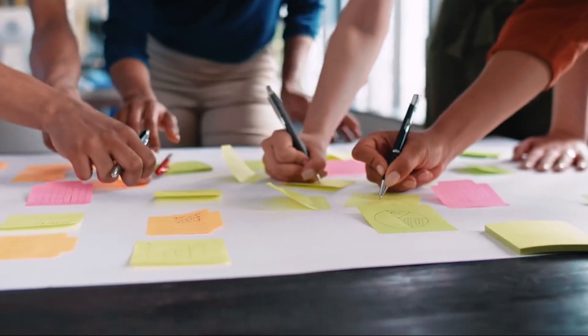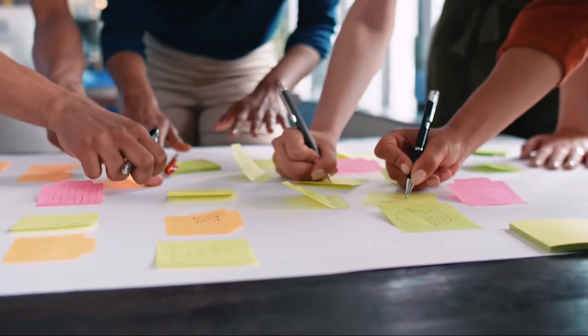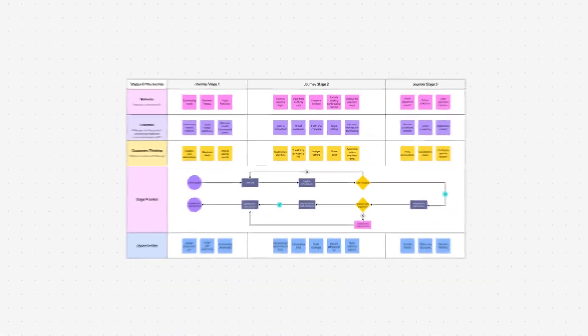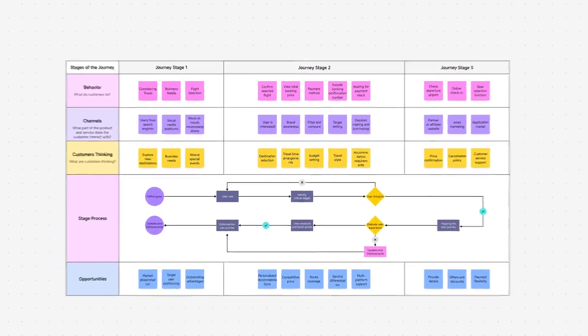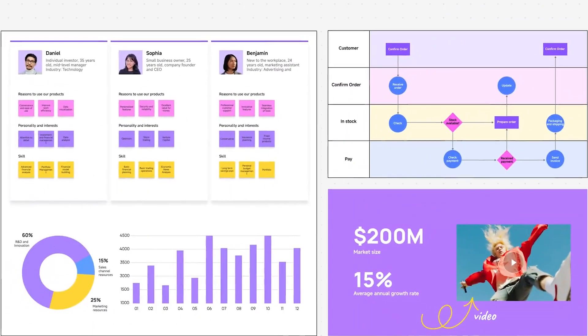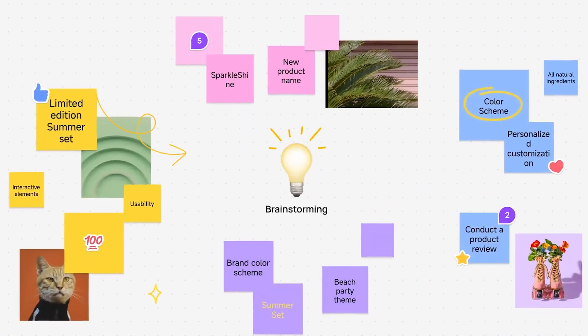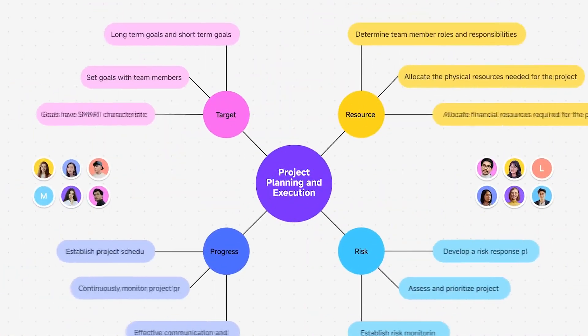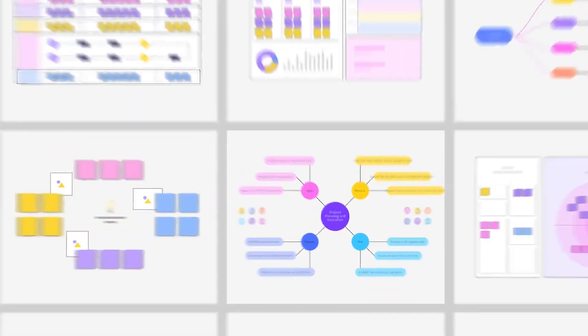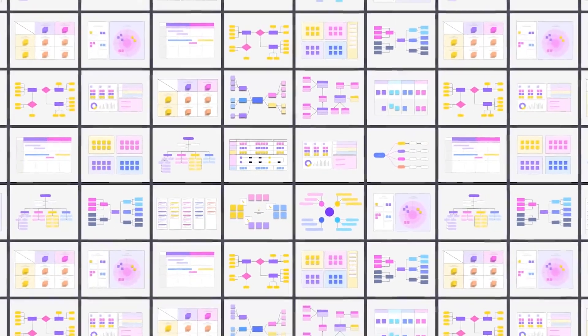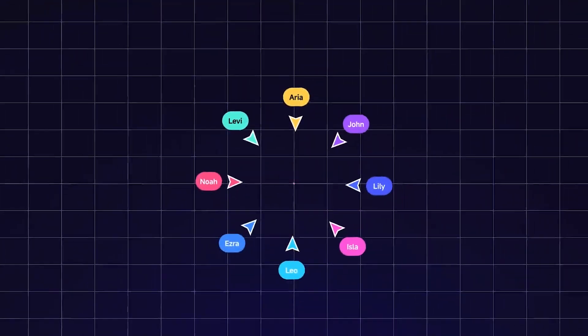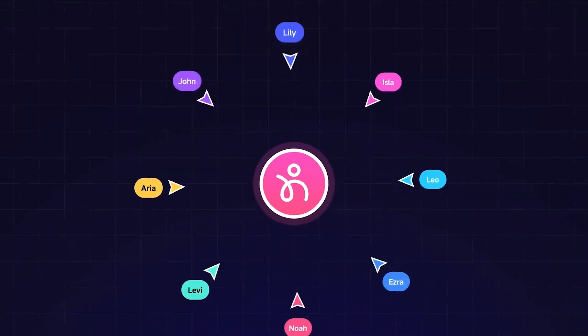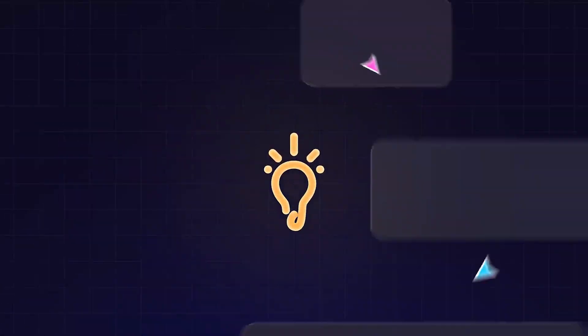Brainstorming with your team shouldn't feel like chaos. What if you had an AI-powered whiteboard that helps you ideate, organize, and collaborate in real time? Meet BoardMix, the smart canvas where ideas and teams connect effortlessly.